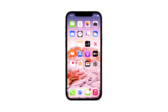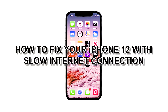Connectivity issues are common even to iPhone users, but they're not really that serious. Most of the time, you can fix them by restarting your device. However, there are times when they're a bit complicated, that's why you need to troubleshoot your phone. In this video, we will show you how to fix your iPhone 12 with slow internet connection.